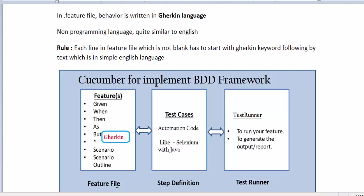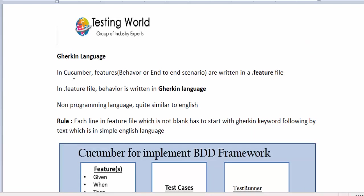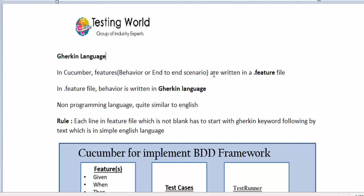Now we have to learn Gherkin language so that we can create feature files. In Cucumber, we write features — also called behaviors or end-to-end scenarios — and these are written in a file called a feature file. This file will have a .feature extension.